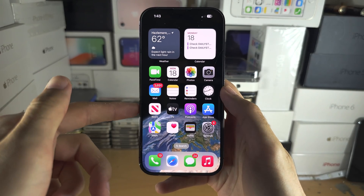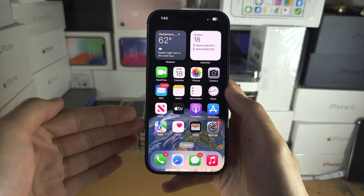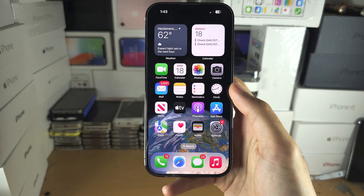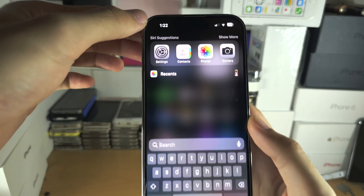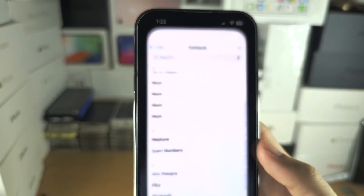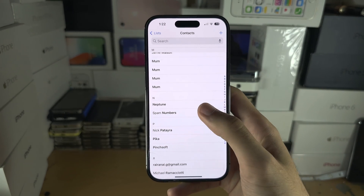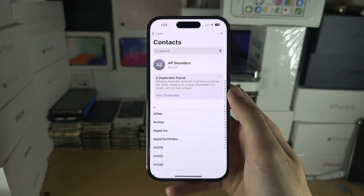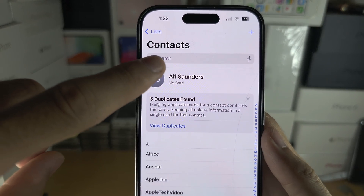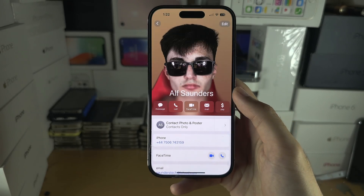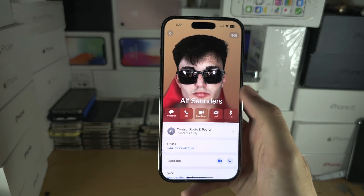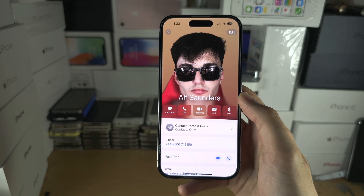Welcome everyone. The first step to NameDrop is we need to create a contact for both you and the person you're trying to NameDrop to. To do this, search for and open up the Contacts app. In Contacts, you're going to see your card at the very top — tap on your card.